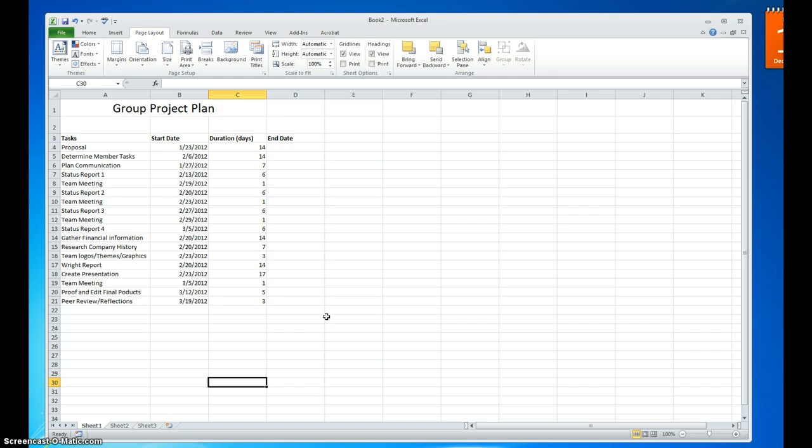In this lesson, we are going to create a very simple Gantt chart using Microsoft Excel 2010.